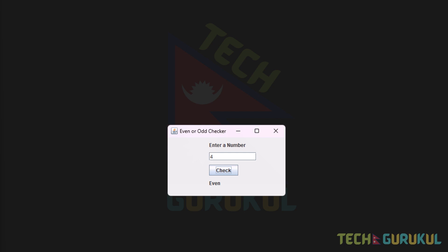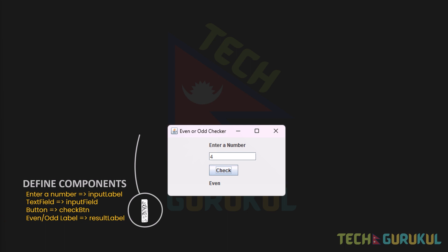We will complete this program in 5 steps. First, defining the components: an input label, an input text field, a check button, and an even-or-odd result label.